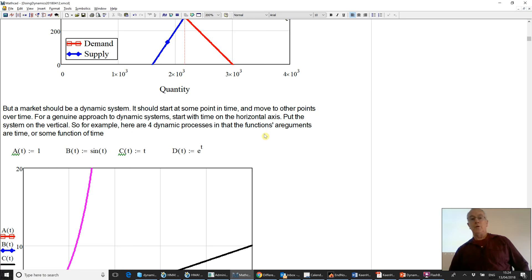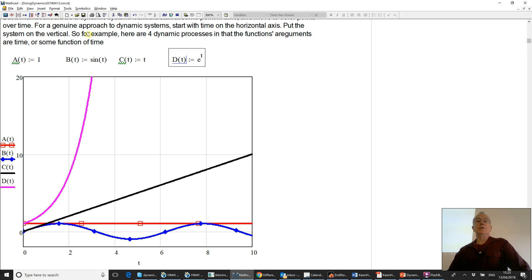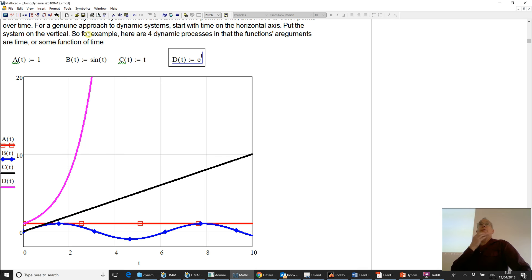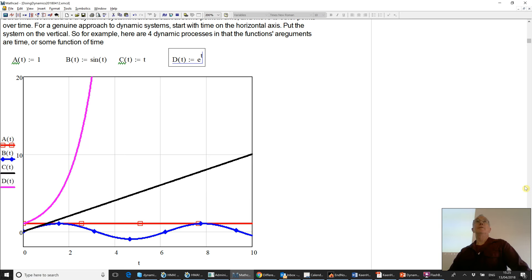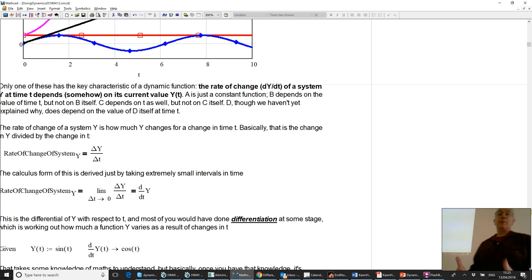What I've got here is just four very simple equations which each depend upon time. A as a function of time equals one — a constant, always at one. There's a sine wave that fluctuates over time, a constant that rises linearly over time, and the classic differential equation: the value d at time t is e raised to the power of t — it grows exponentially over time. I know this is boring for the engineering people, but it's a bit of an intro for those who haven't seen it. You've all seen those equations?